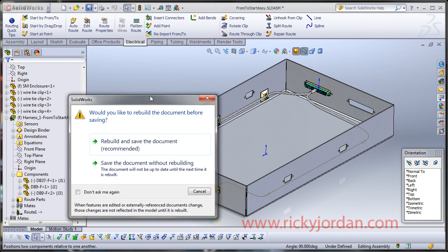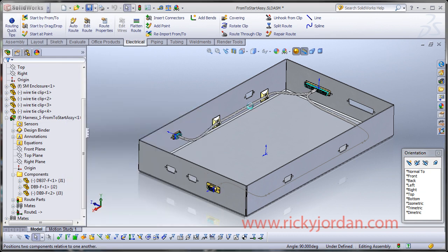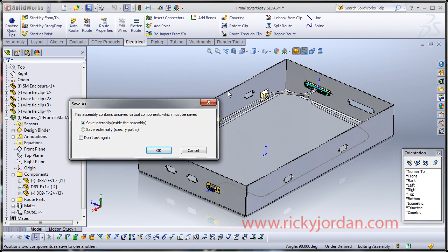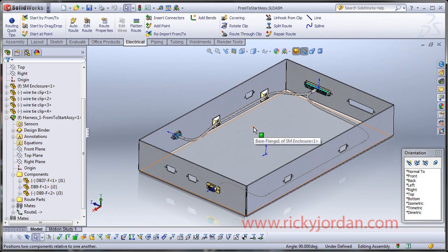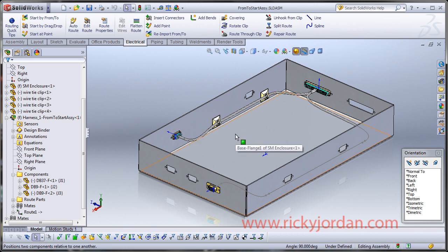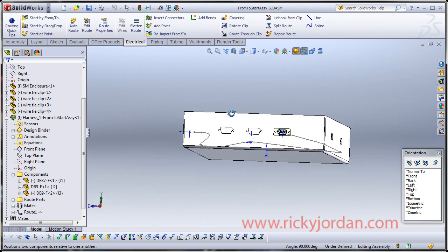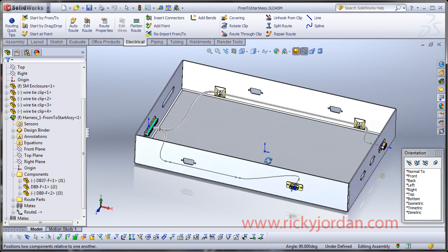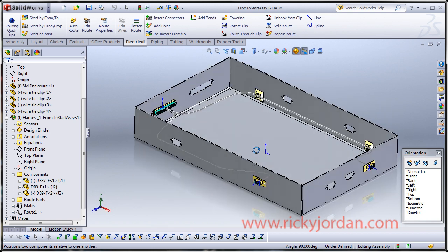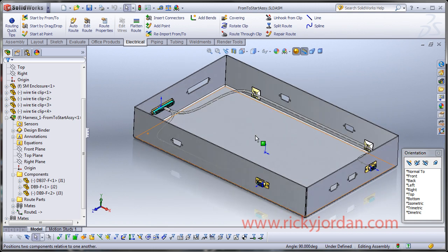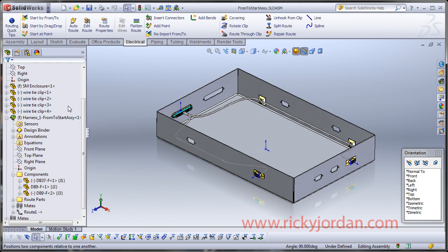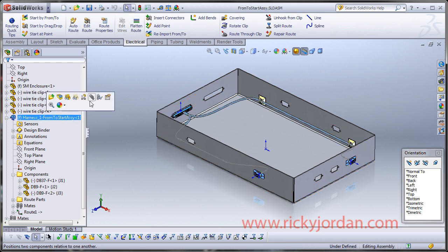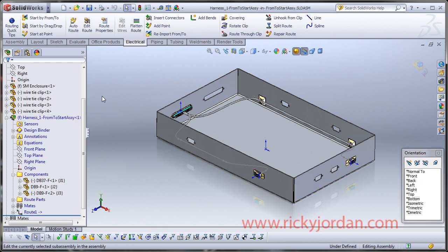We've got our route assemblies. I'm going to go ahead and save the document. Everything's hunky dory, right? Well, how many times, we're going to go ahead and let those save internally. And how many times does this happen to you? You get most of the way done and somebody comes back and says, Hey, we had to add a connector to that cable. So how do you handle that? Well, the beautiful thing about this is you have that capability within routing. So we're going to go ahead and edit in context again and select reimport from 2.